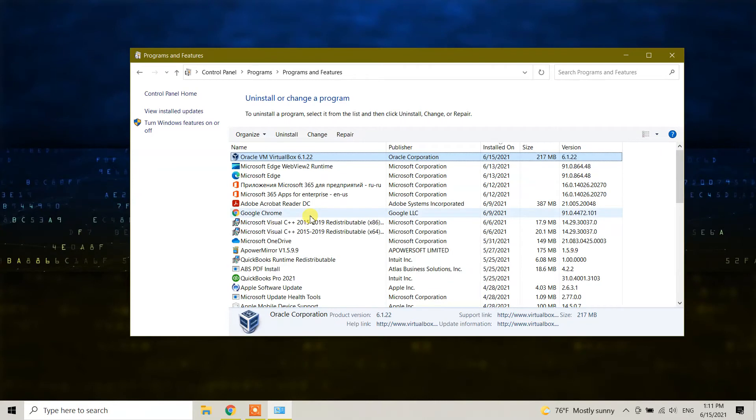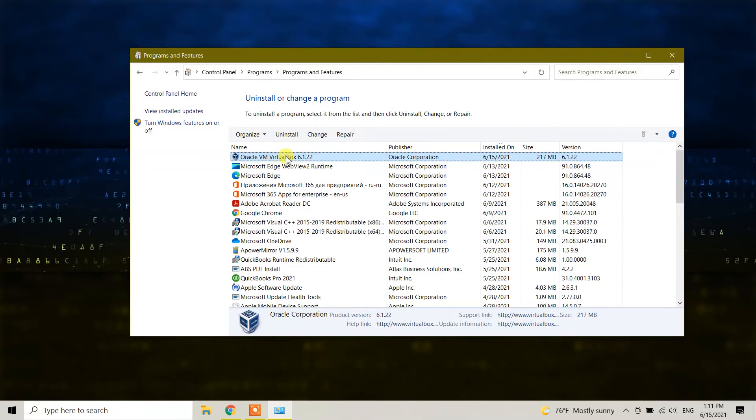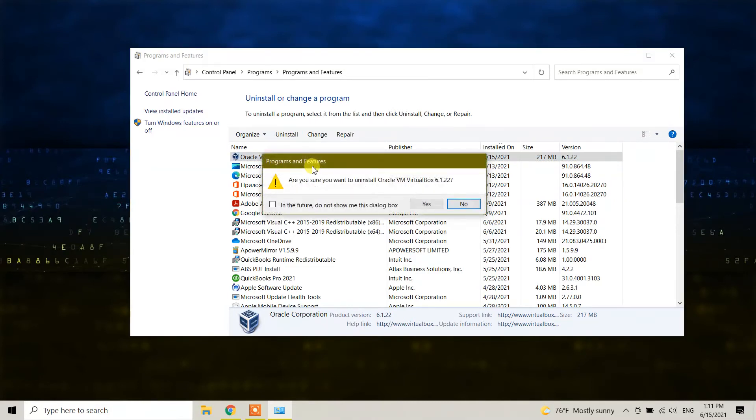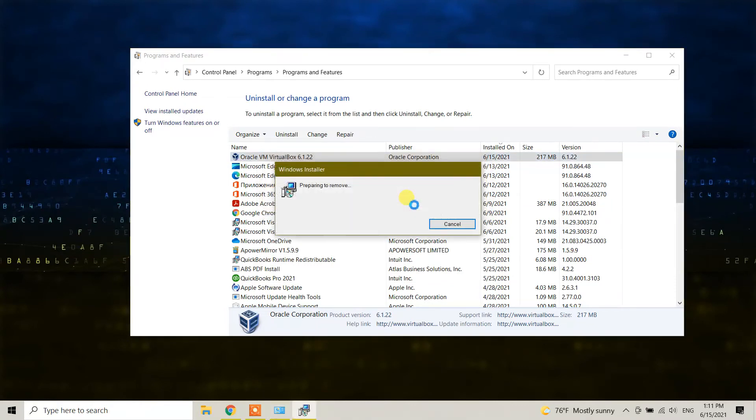Or press O and it will automatically go to Oracle. Click on Oracle, and you can directly click the uninstall button, or you can right-click and select uninstall. It will ask, 'Are you sure you want to uninstall Oracle VM VirtualBox?' Click yes.